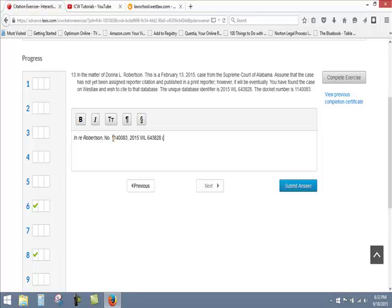But here, we don't have any indication of what court it is, and we're not dealing with the U.S. Supreme Court. We're dealing with the Supreme Court of Alabama. So we need to give the abbreviation for the Supreme Court of Alabama.